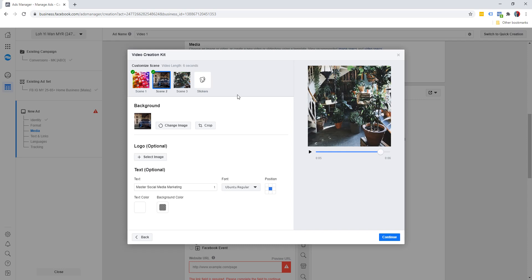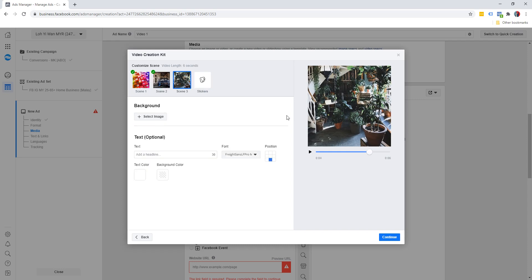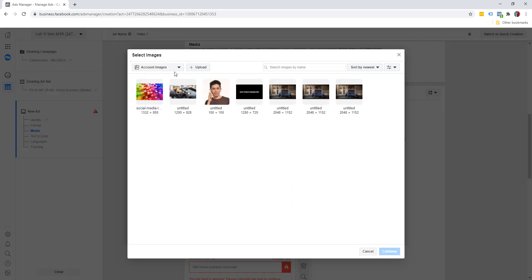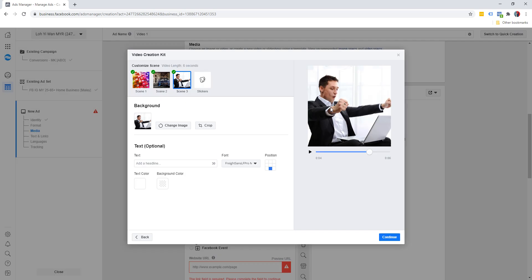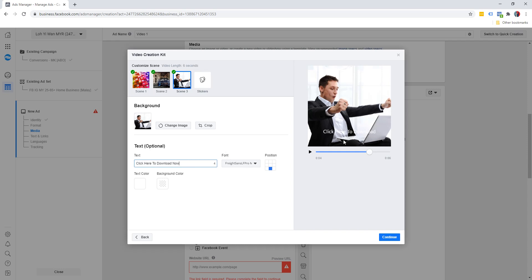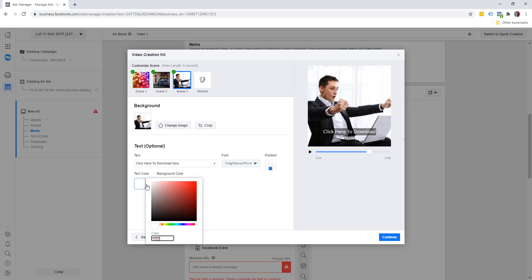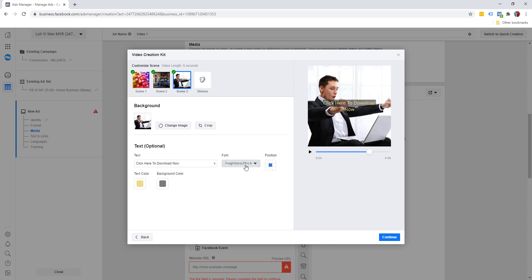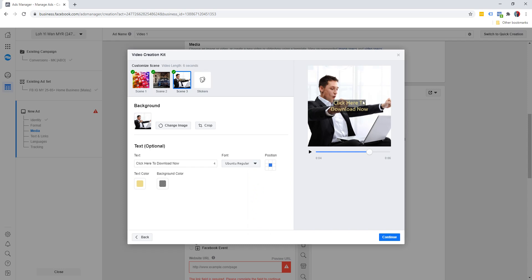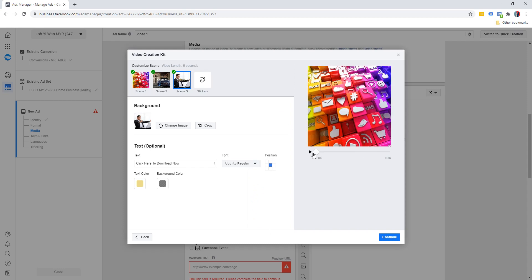And scene number three, you can add in another image as well. I'm just going to add another random one and there we go. So we can add another text. Normally when it comes to the last scene, I will always like to make it a call to action: 'Click here to download now.' Again, you might say it's a bit hard to see, we click on background image color and there we go. You can even change the text color as well. Let's say this is what we want, put this in the middle, change the font if you want. This looks better. And yes, let's play it one more time.